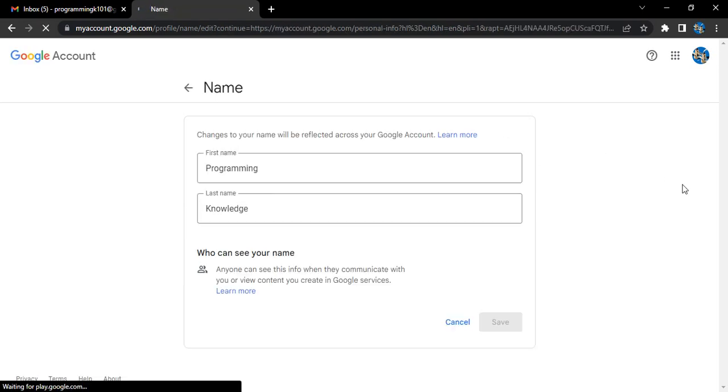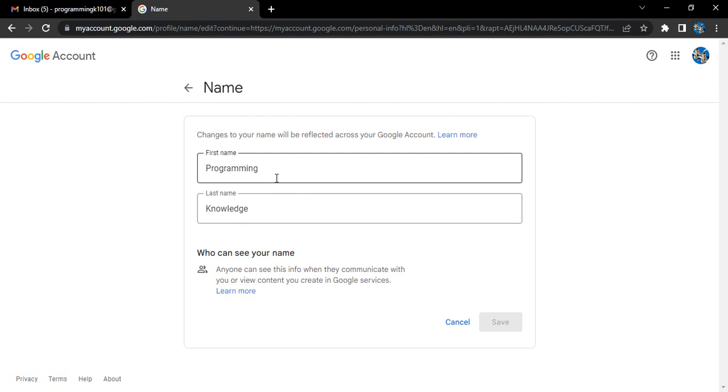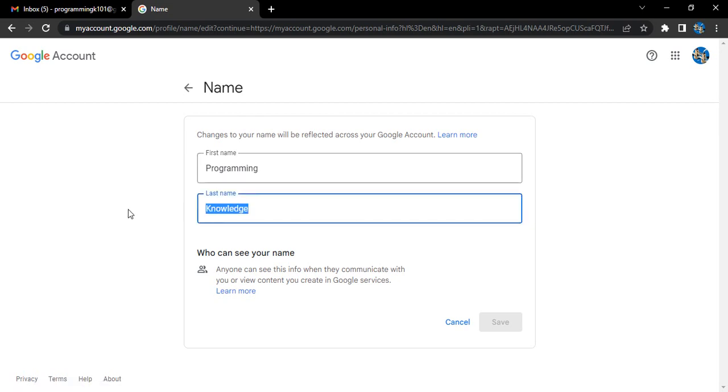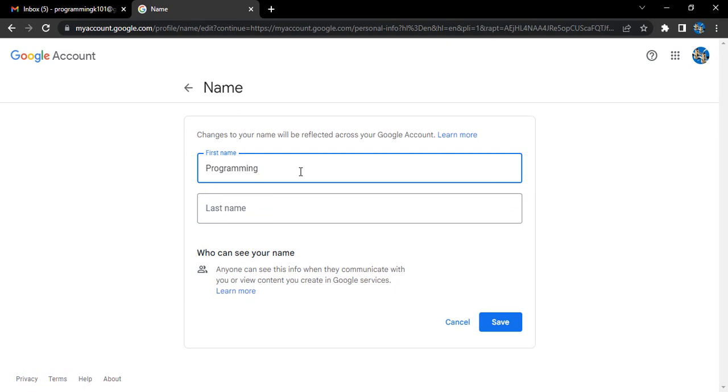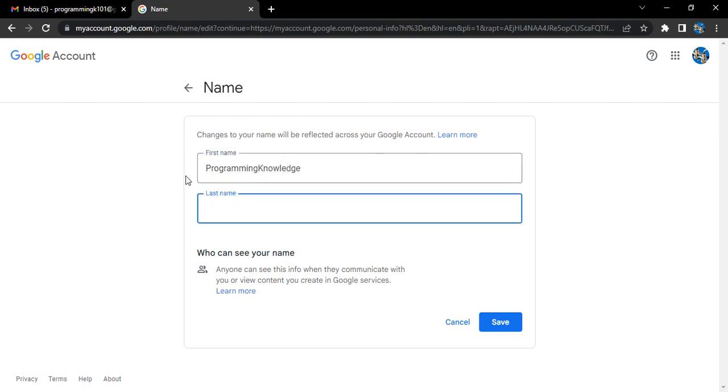Now you can change your name to anything you want. Like Programming Knowledge—I'm having it in two different names. Let's keep the first name as Programming Knowledge and the second name as Chan, and then click on save.